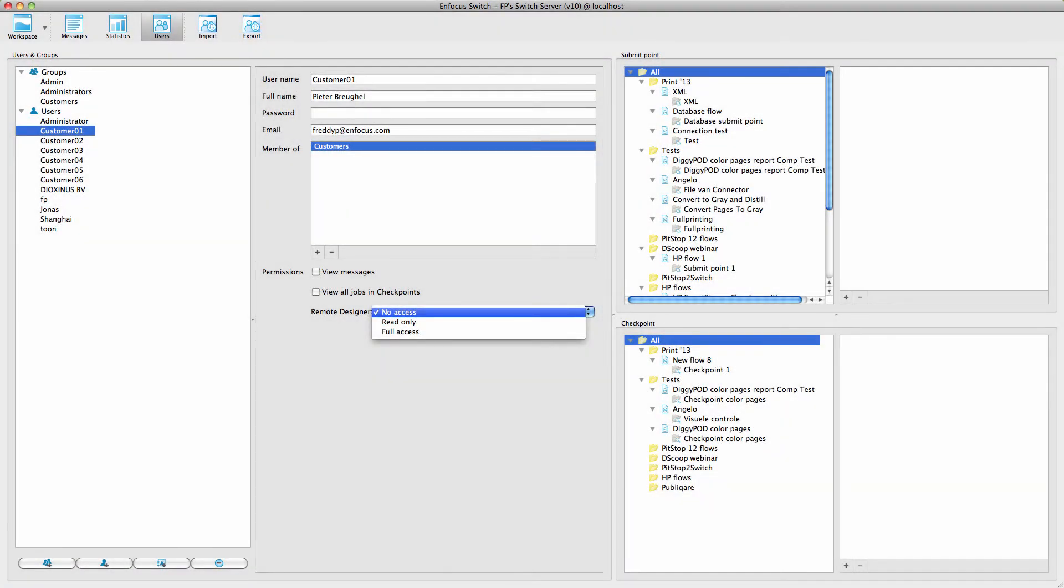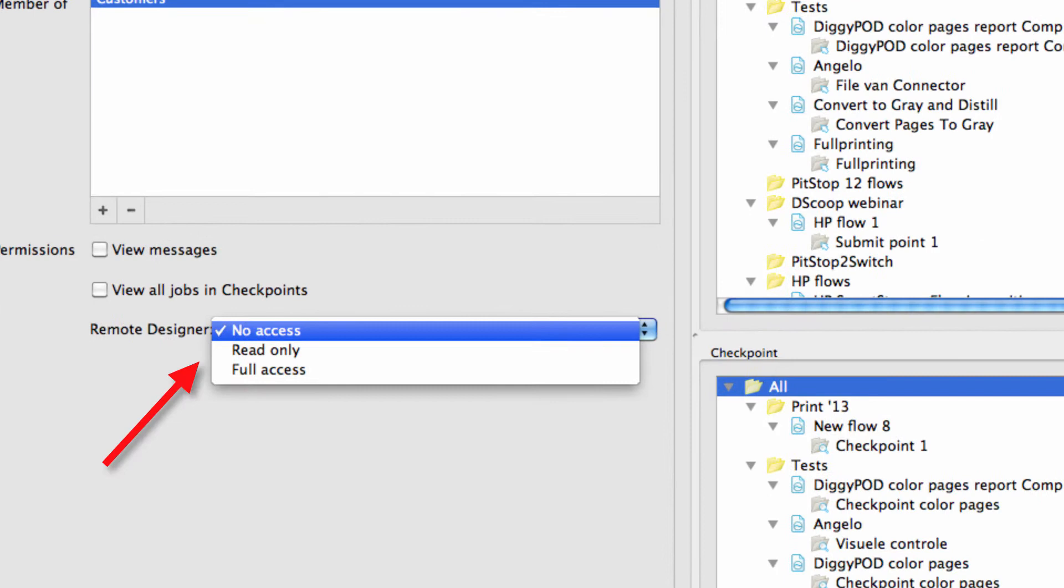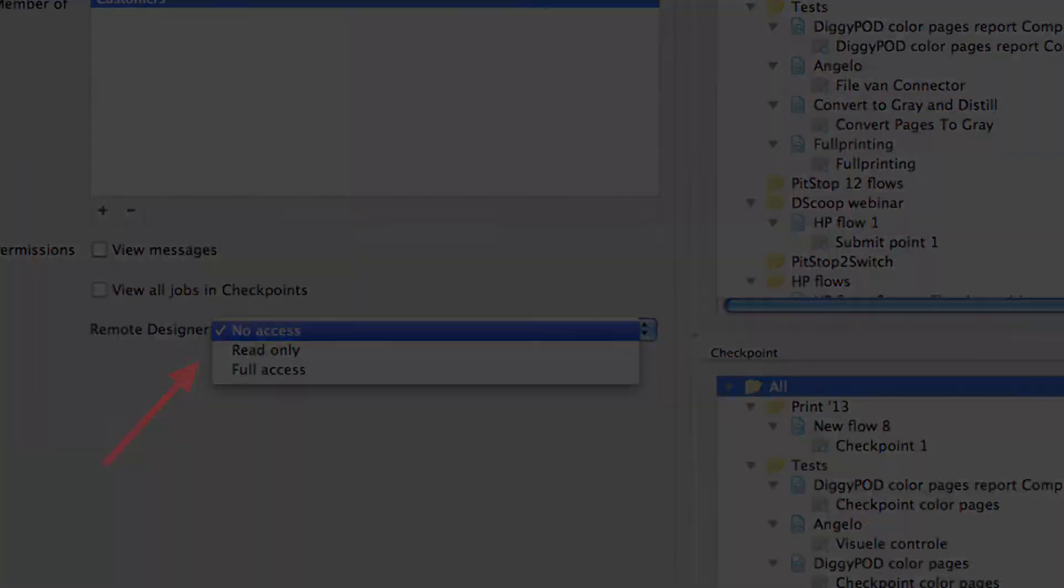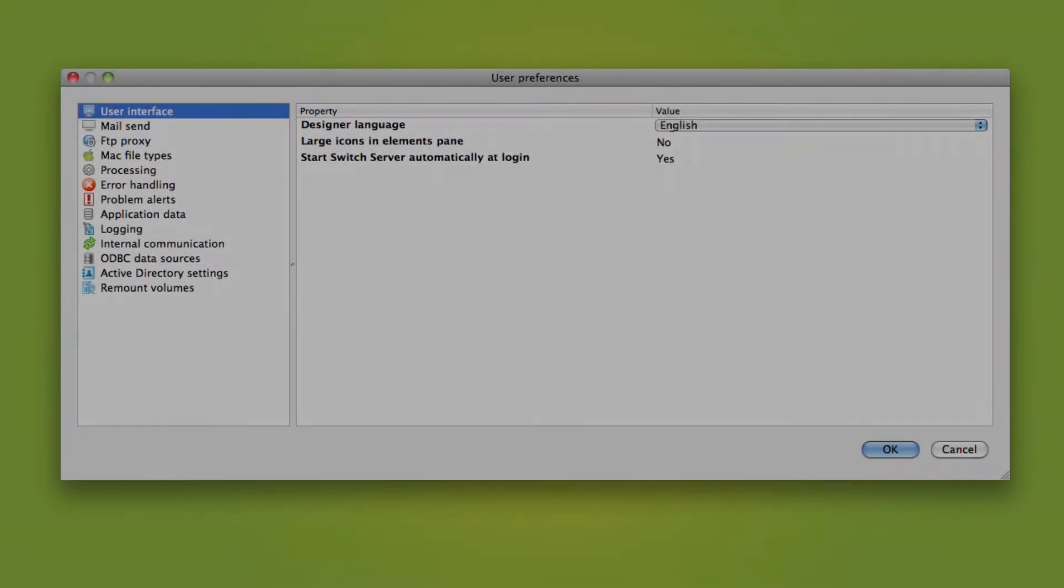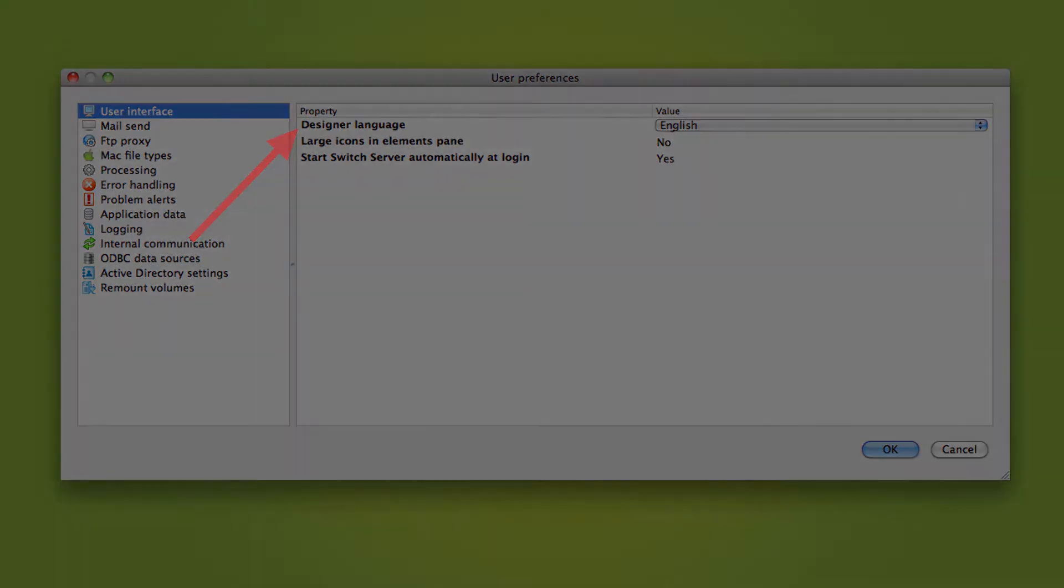There are two Switch settings that are related to the use of the Remote Designer. In the Users pane, you can determine whether a user has the right to access the server with a Remote Designer or not. And in the Preferences of the Local Switch, you can set the language of the Remote Designer user interface independent of the language setting of Switch Server.